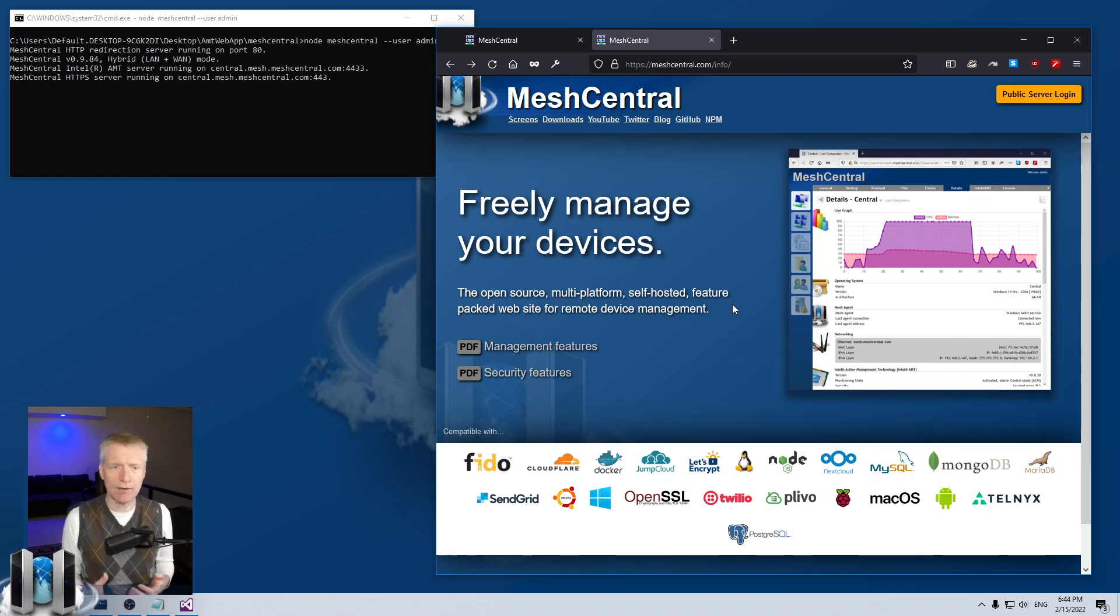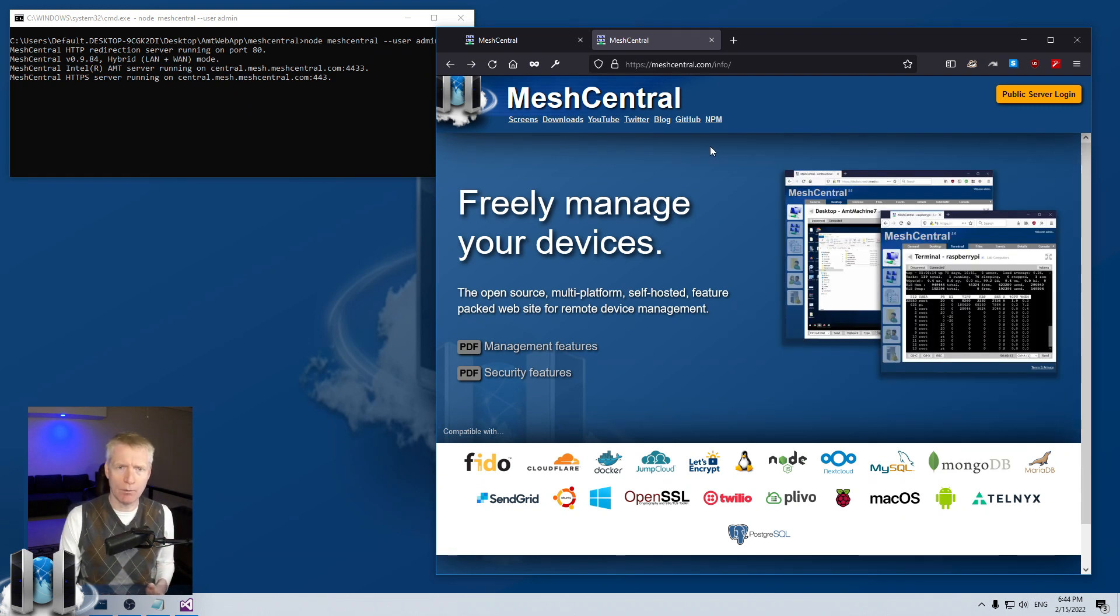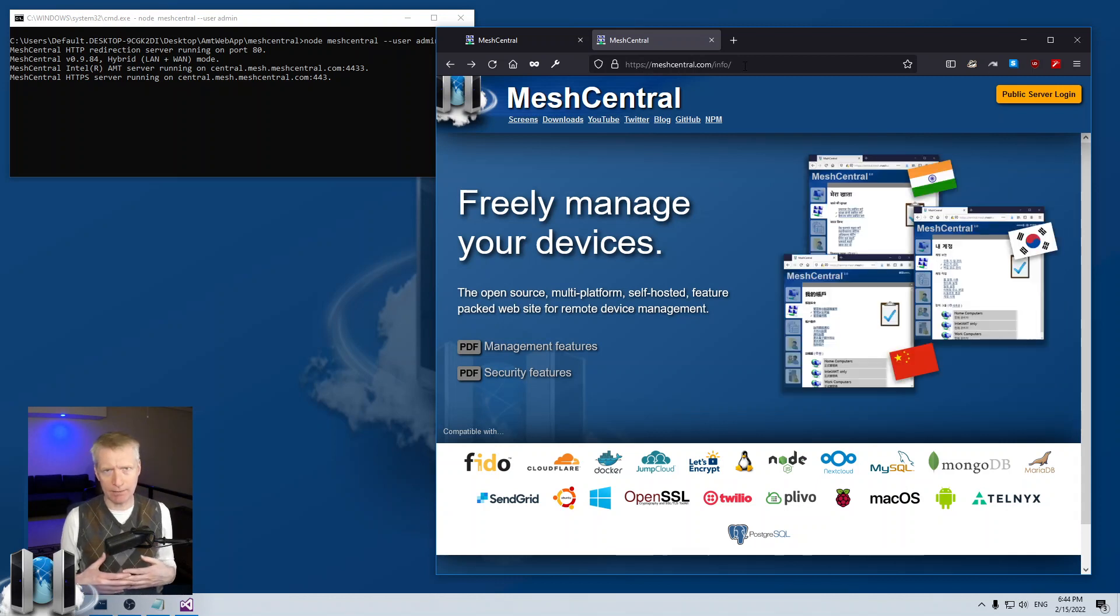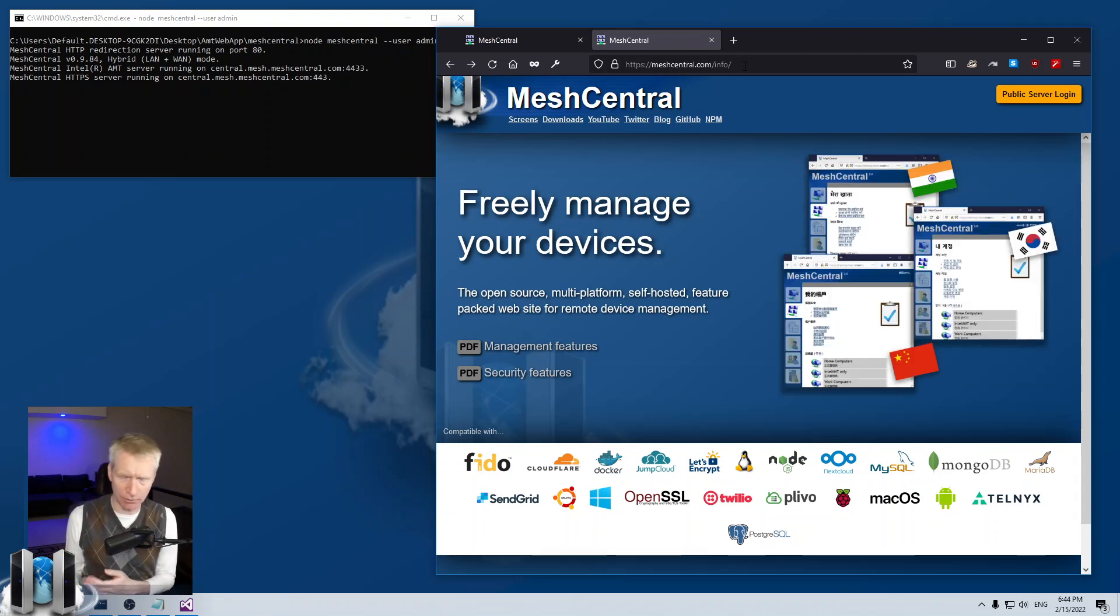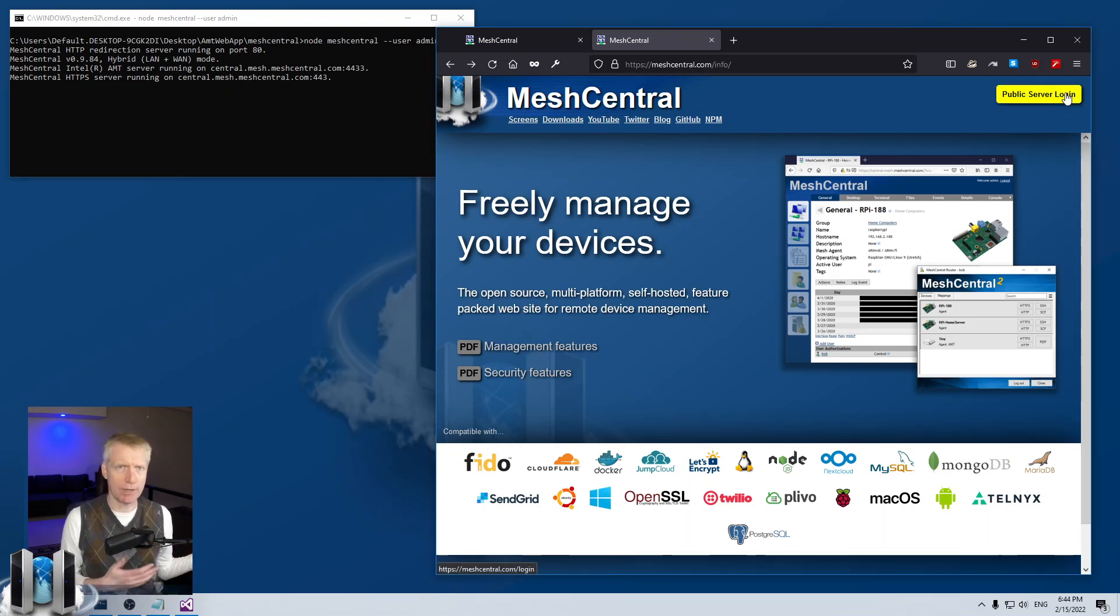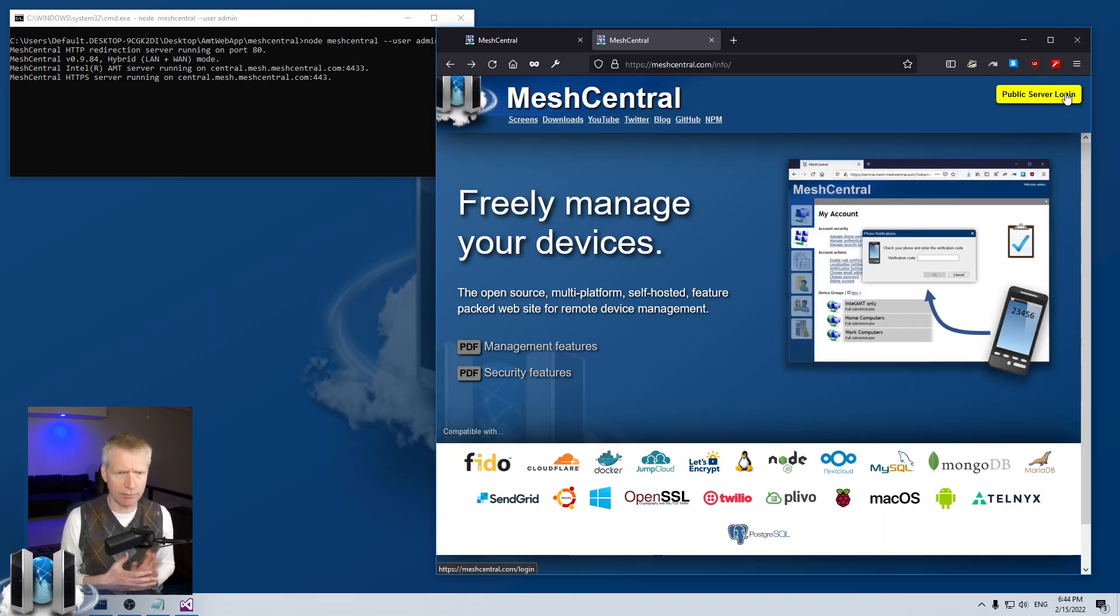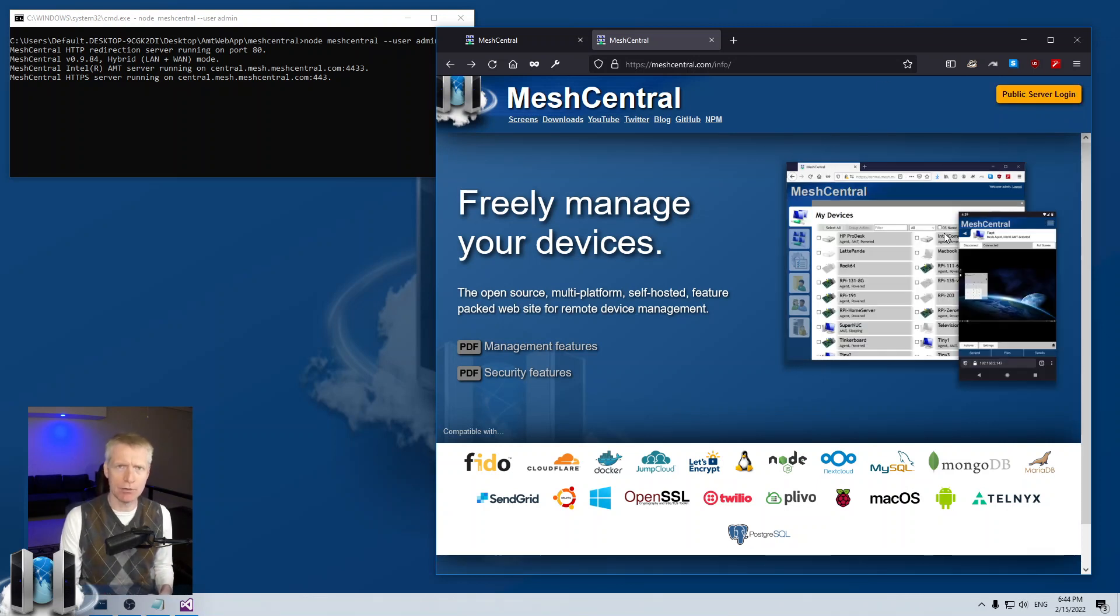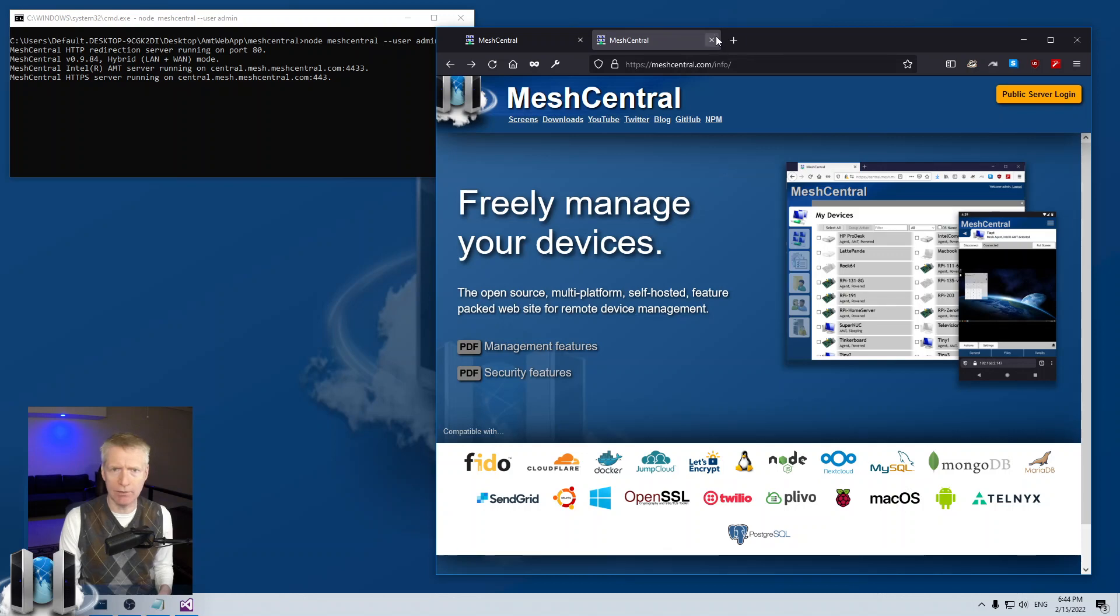Now you would think that what I've done is I've taken a reverse proxy and when you go to meshcentral.com/info maybe I have this separate Apache server or something, and then when you click on login here I redirect you to the MeshCentral server. But actually the MeshCentral server is serving this static web page. So it makes it super easy and I want to show you how you can do this yourself.